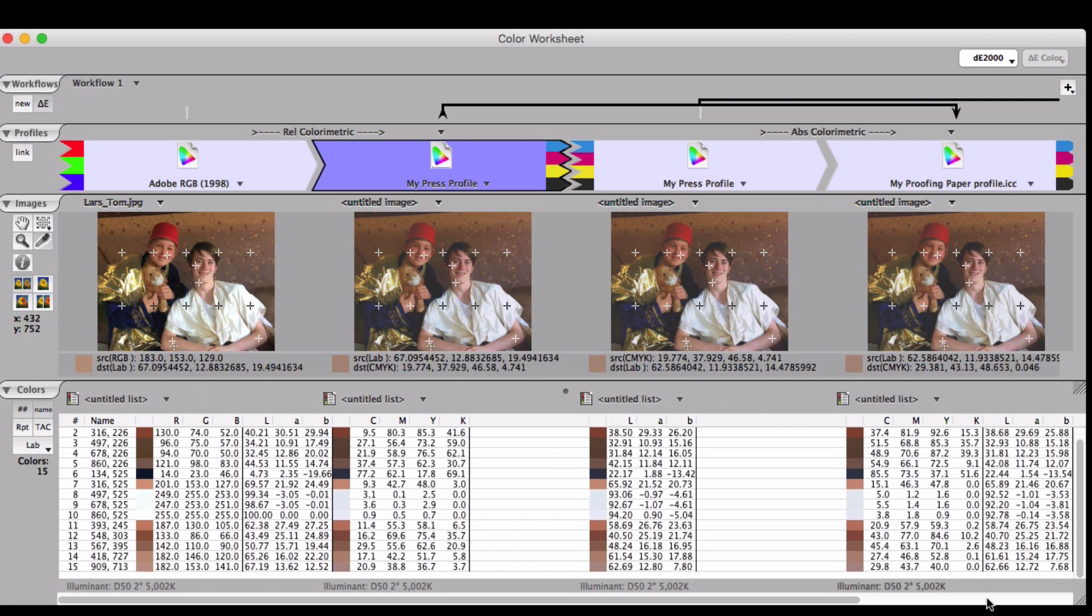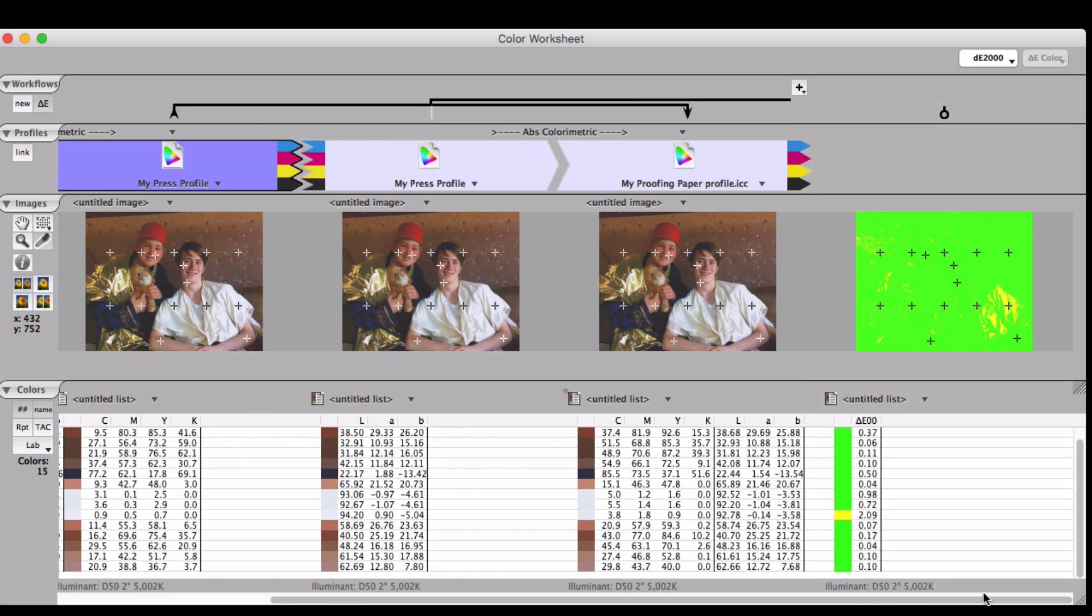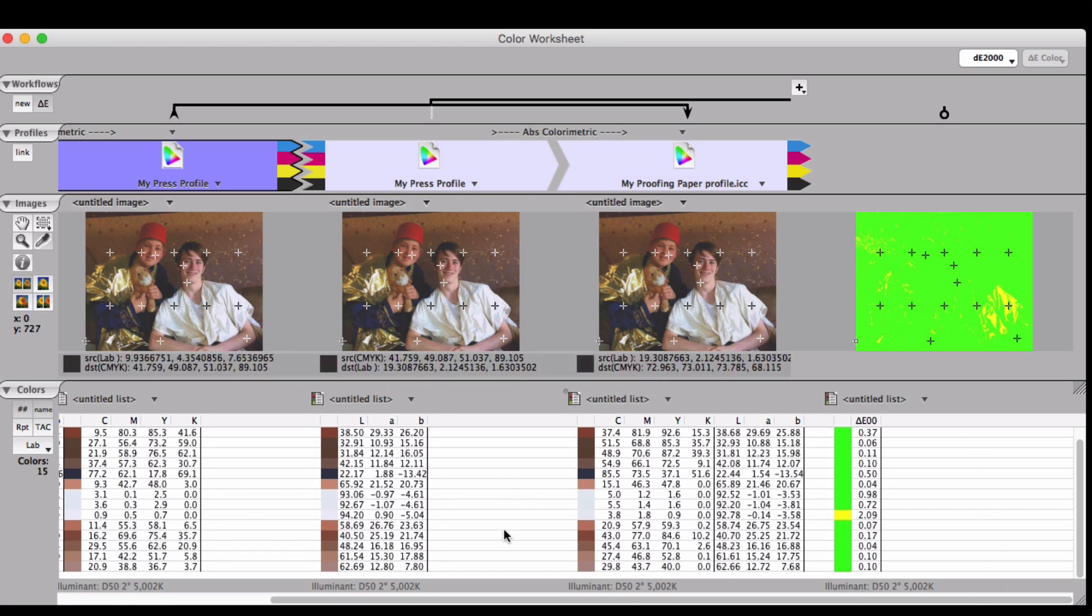Join us next time for Tips and Tricks with ColorThink.